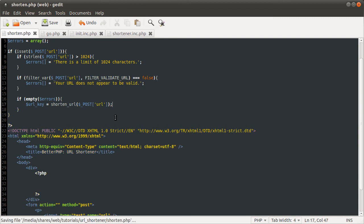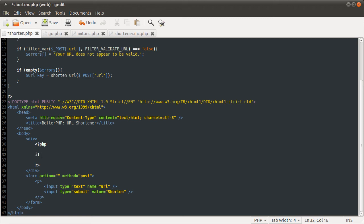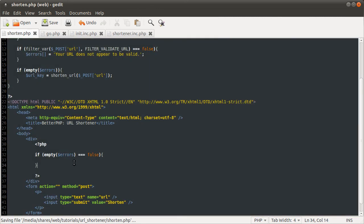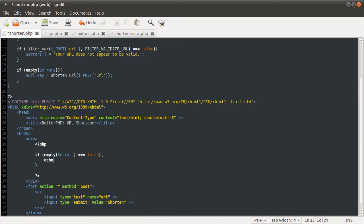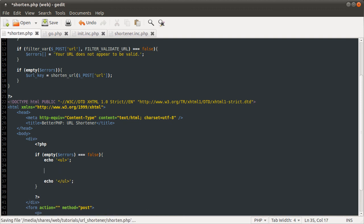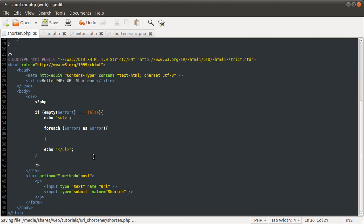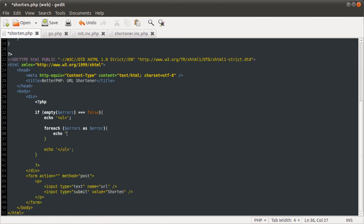So down here, we just need to display the message telling the user what's happened. If there have been any errors or if the URL has been shortened. So we're just going to check two conditions. The first one is if empty errors equals false. That means there have been some errors. So we're just going to output a simple unordered list. So we do echo ul echo close ul. And then here, we want to use a foreach loop. Foreach errors as error. And then we want to display that error in a li tag. So we do echo li li. And then the error variable. Like so. So that will display the errors if they do occur.